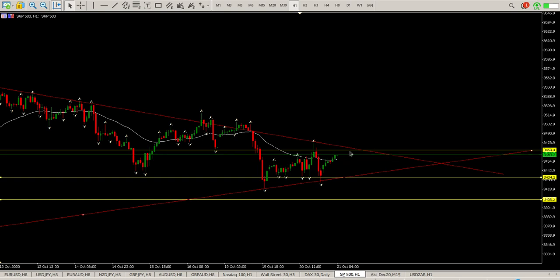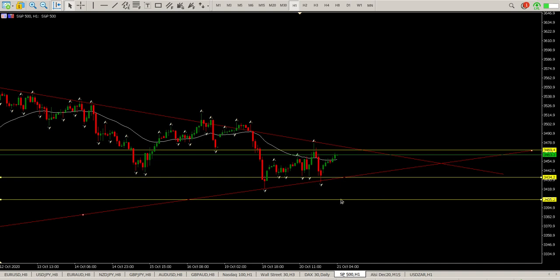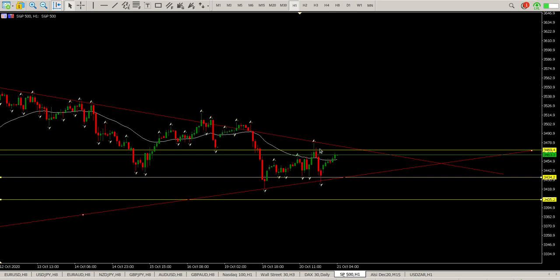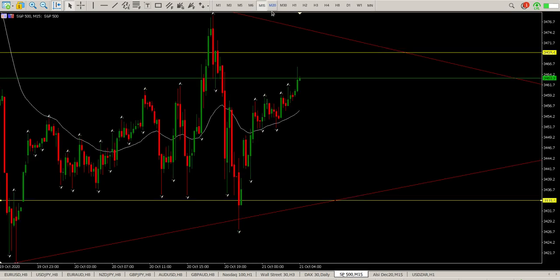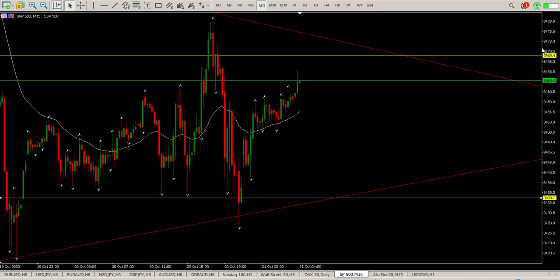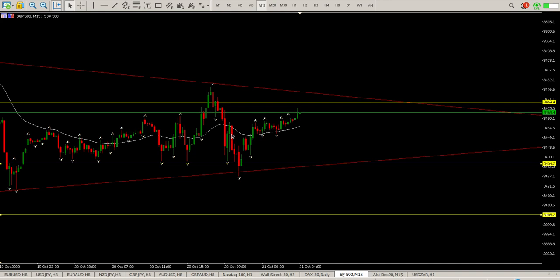For the upside move, I'm definitely looking for 3470 to give way and then I want to see support there before looking to get back in on the longs. Otherwise we're looking for longs off the lower levels — back around 3433, or if we pop below that then we're looking at 3405. There's a lot of support down there and you can see buyers were scaling in during most of yesterday.